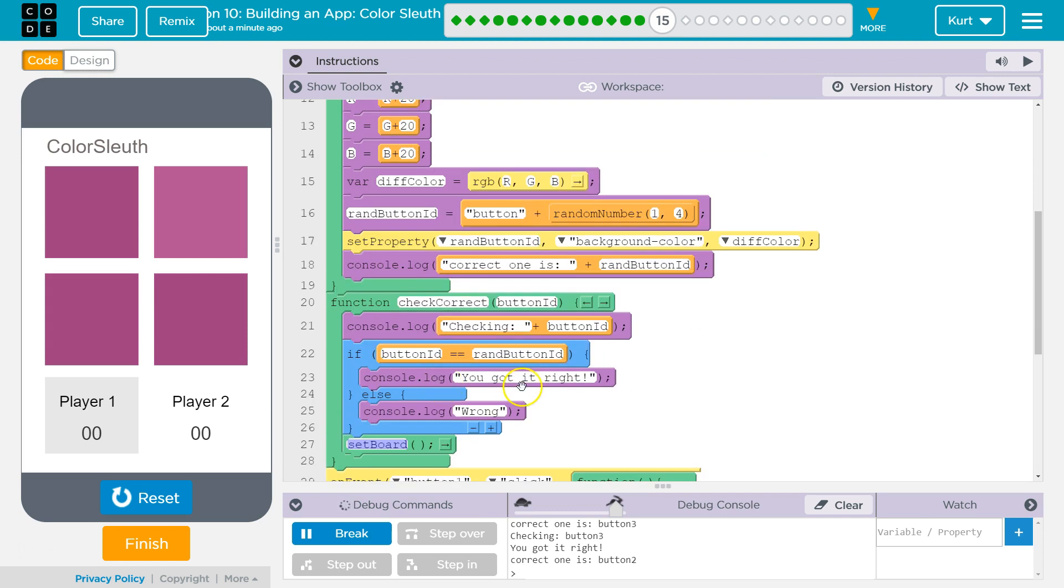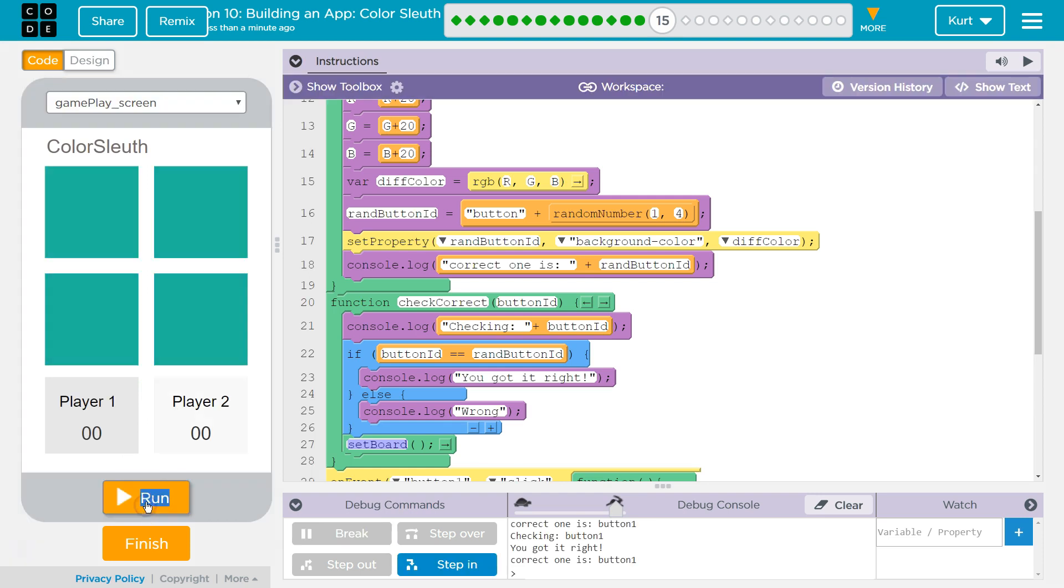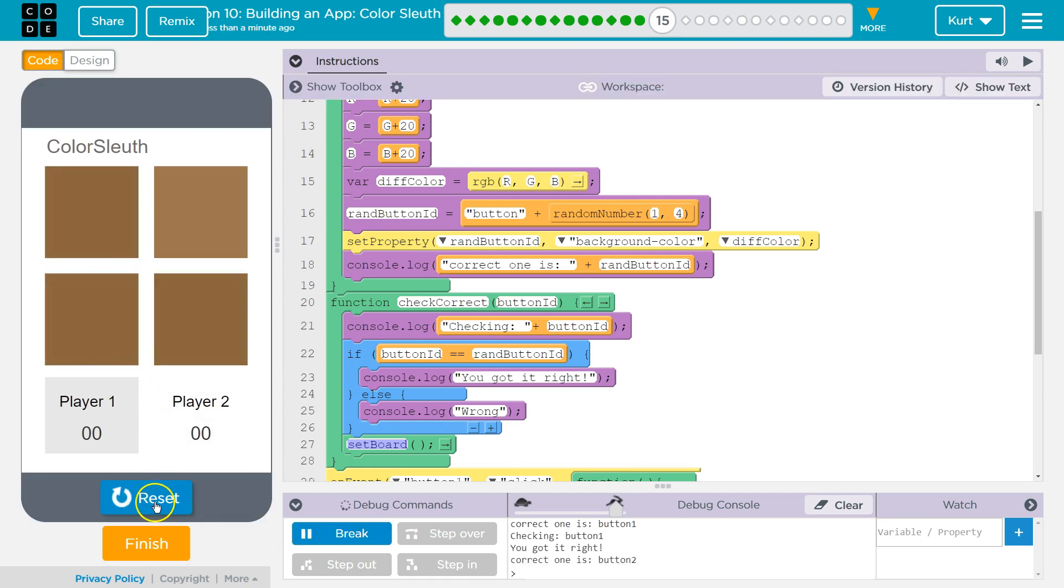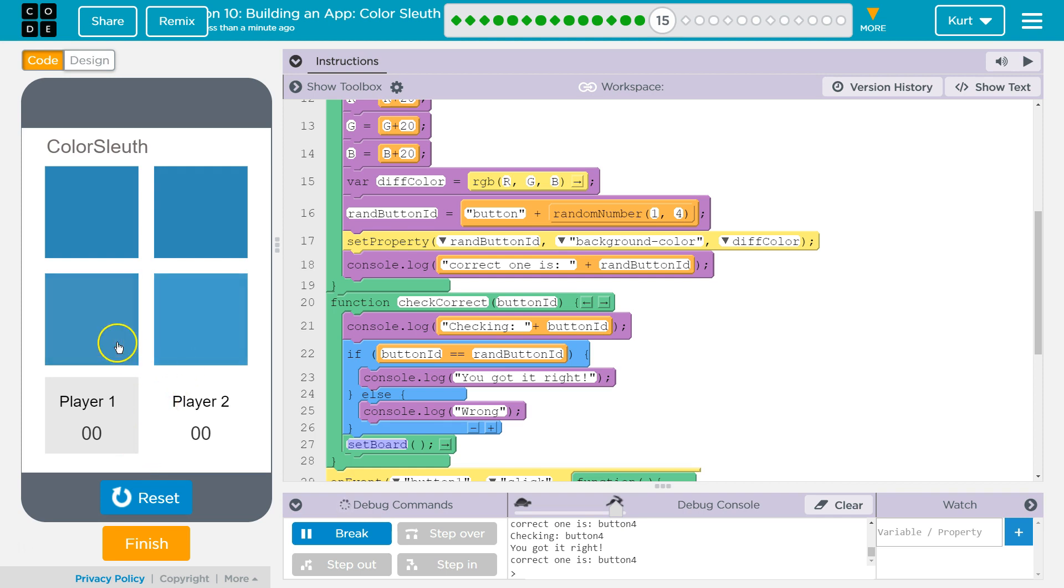And so, we check if whatever I just clicked on is equal to the random button ID that we reassigned in here. If it is, we let the console know that you got it right. Or, if it isn't, you get it wrong. So, right now, the correct one is one. Let's test all the correct first. Correct one is two. You got it right. Correct one is one, two, four. All right, now we've tried all correct.